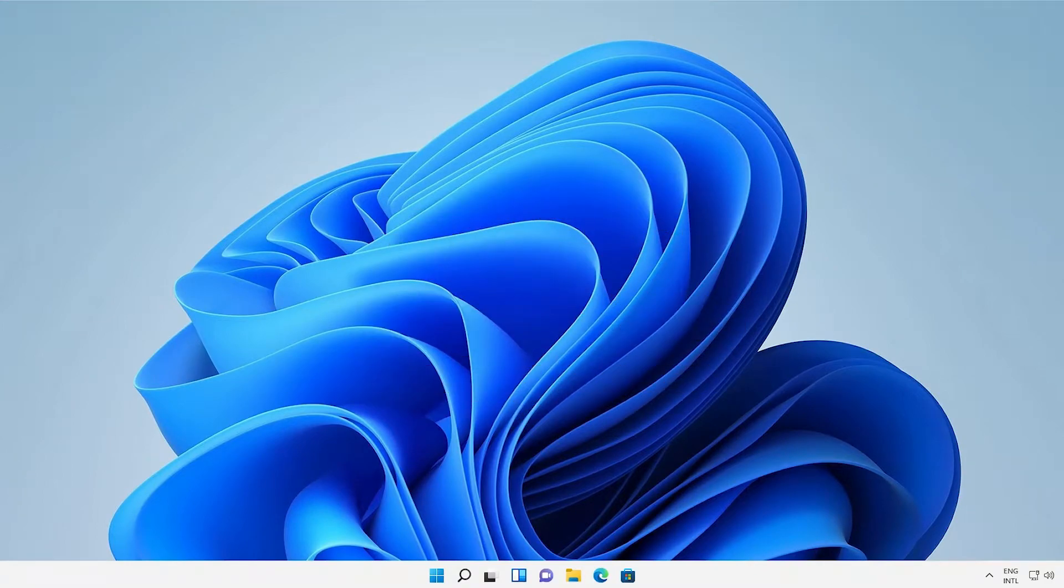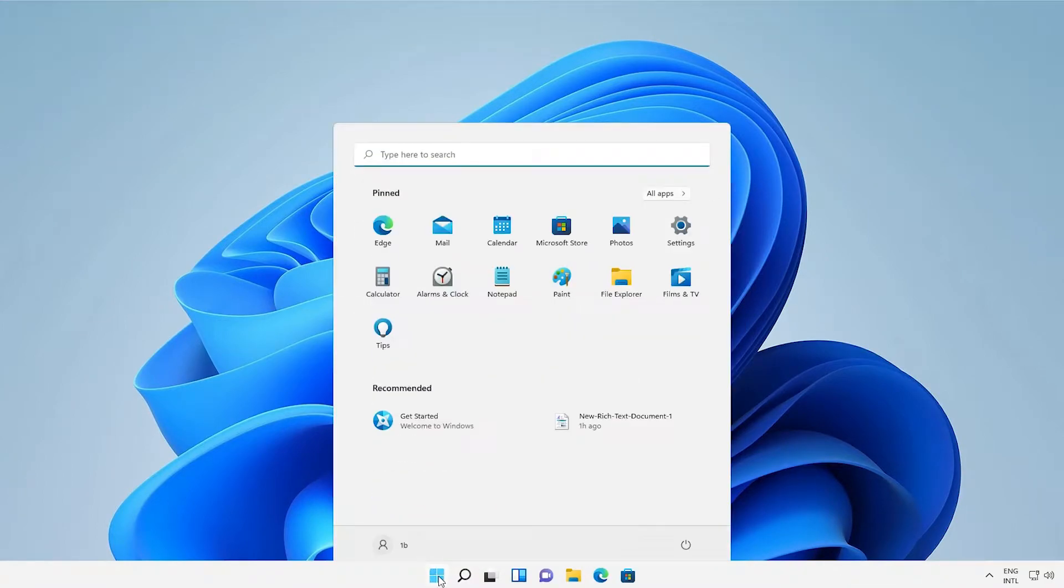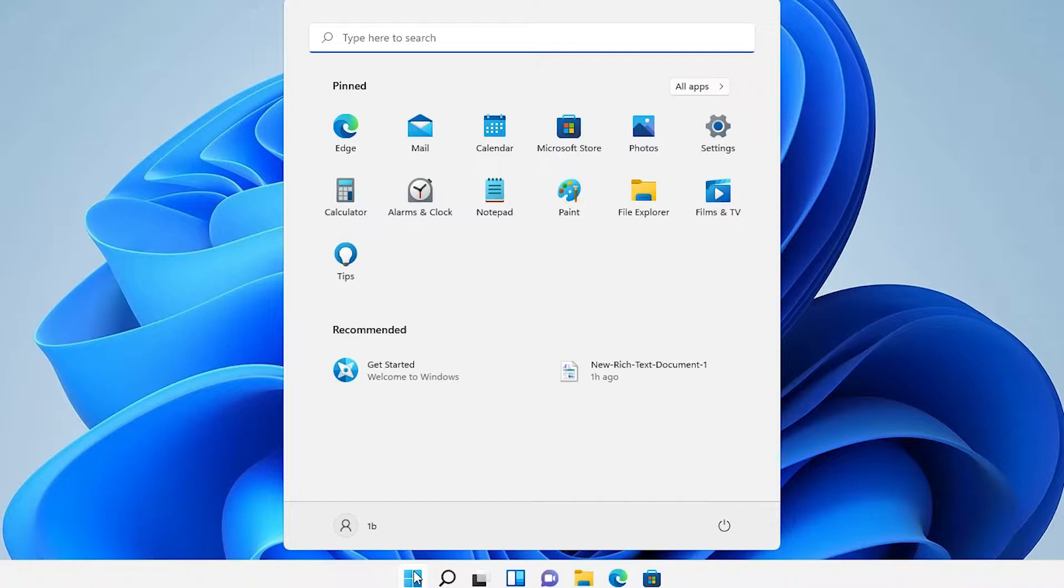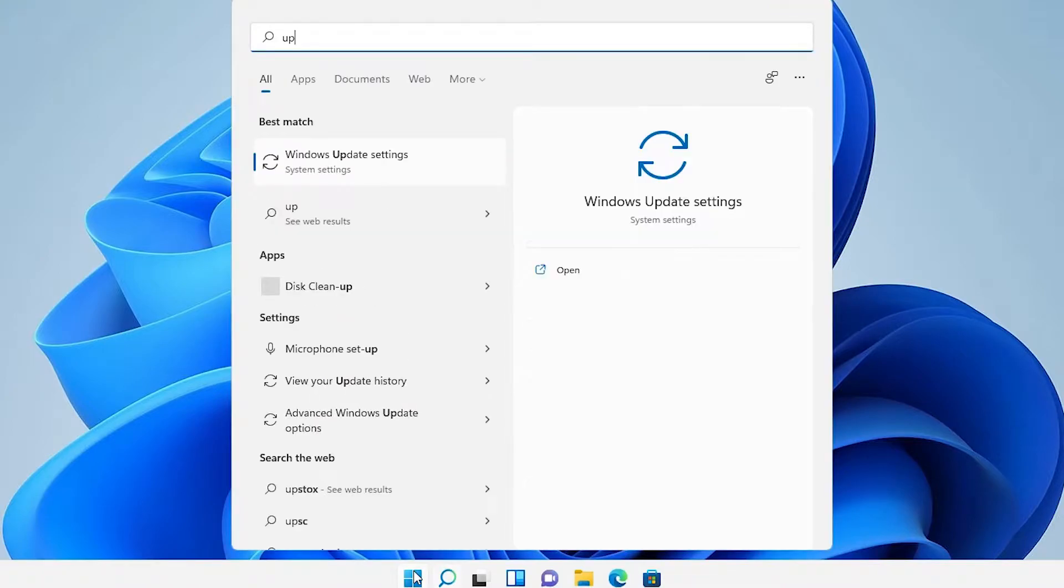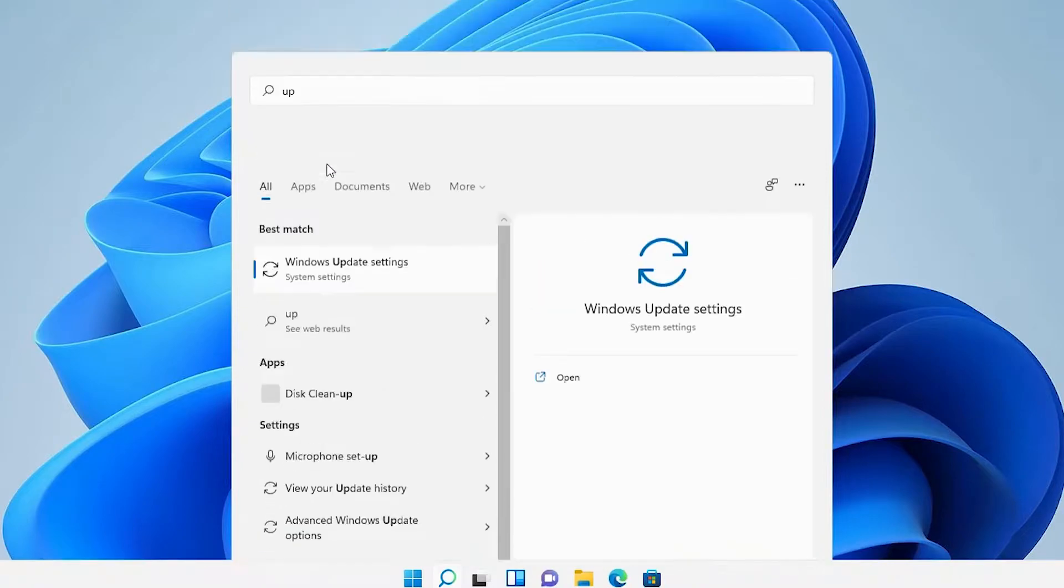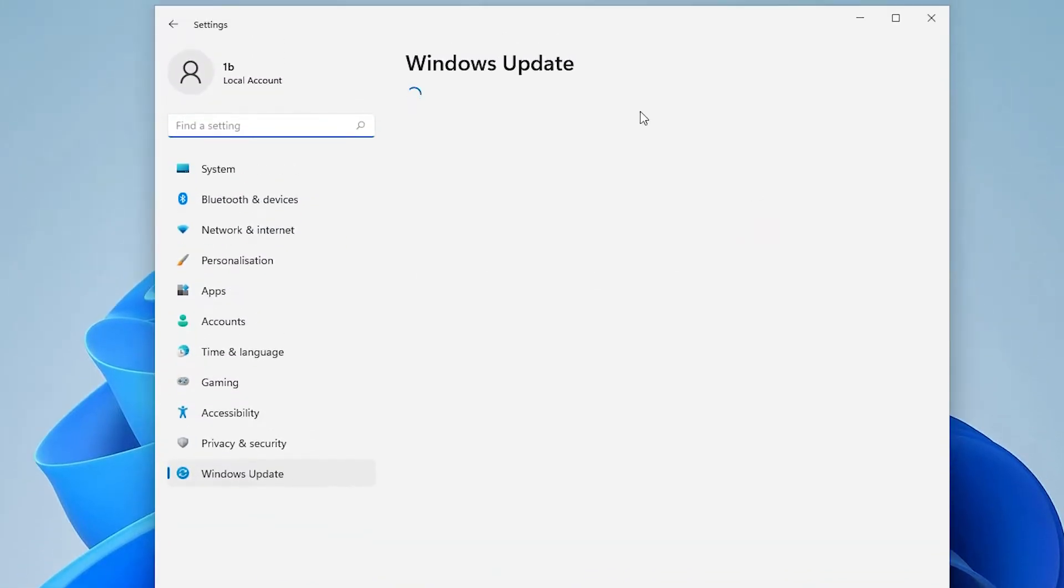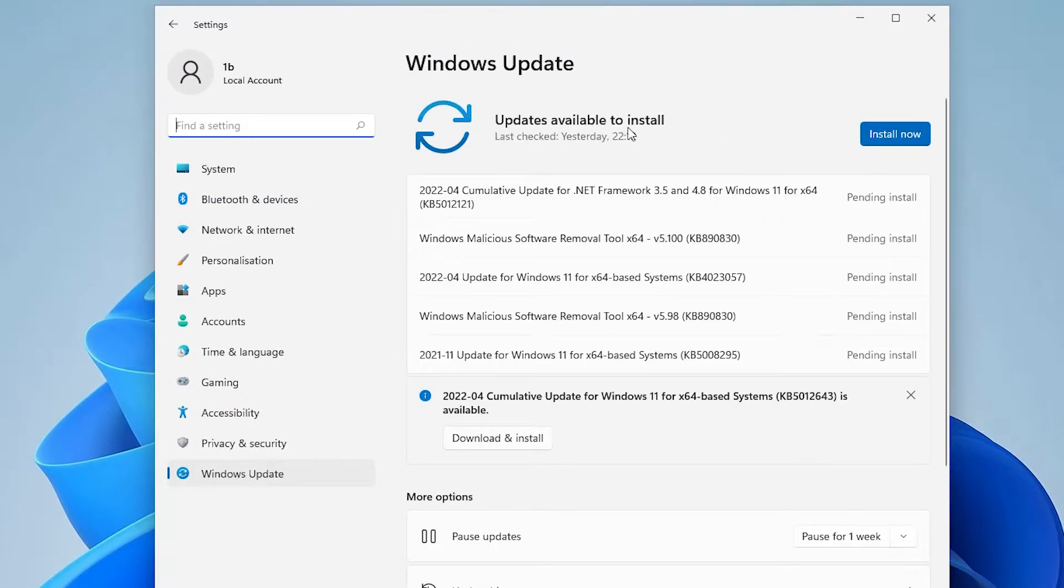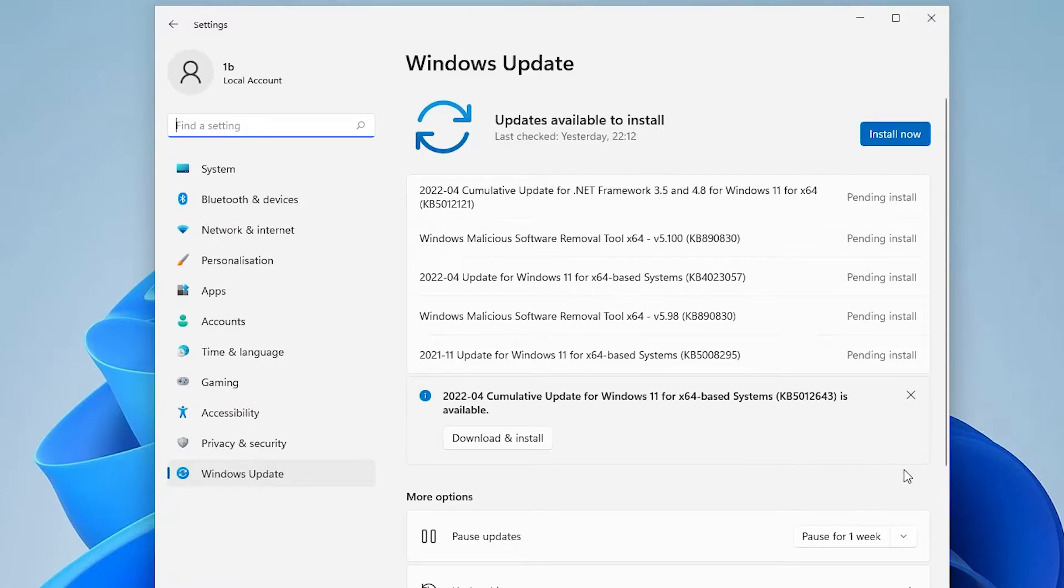So my first solution is go to the Start and type 'update'. Type Windows Update settings, and update your Windows. If you find any update, click on Install and update it, and restart your machine. It might work for your problem.